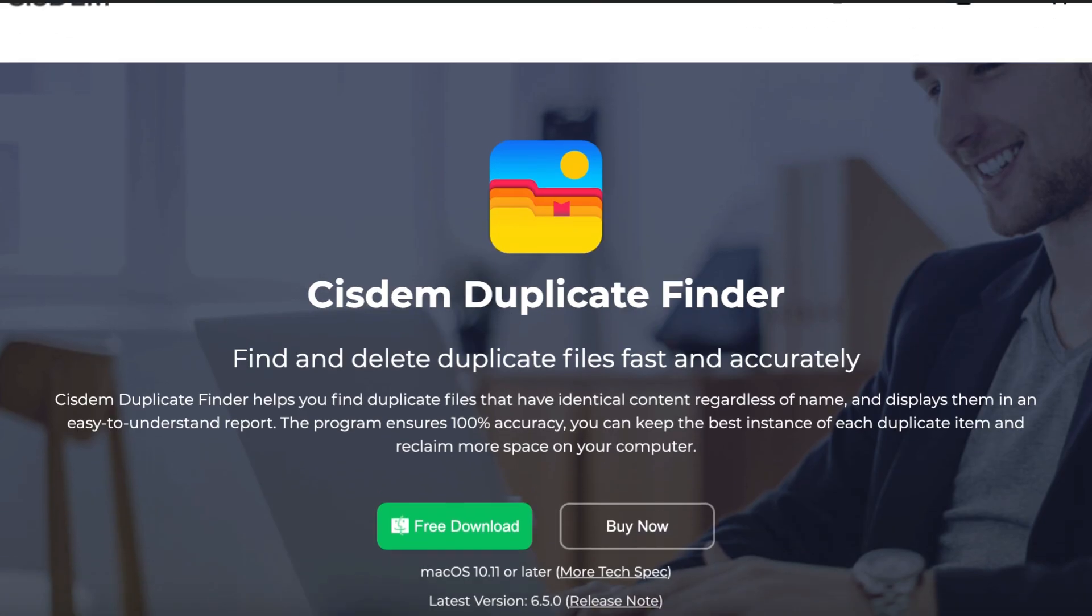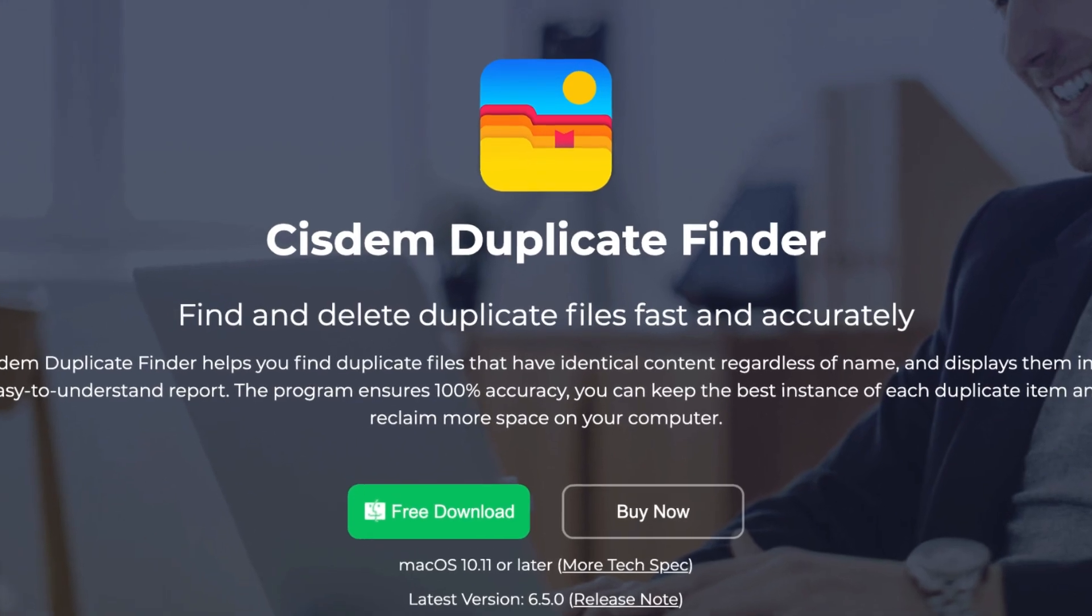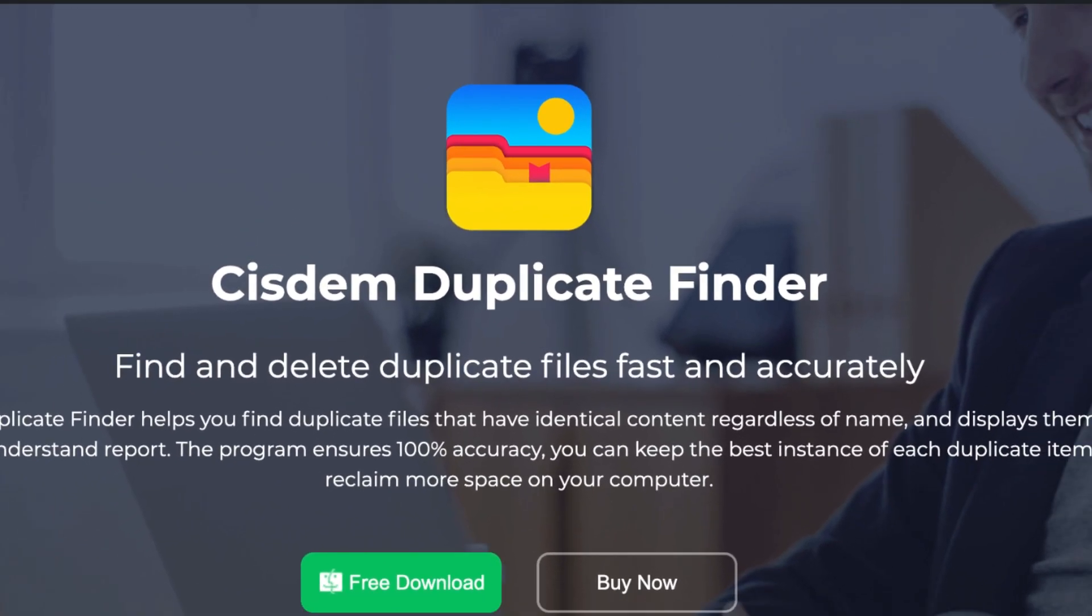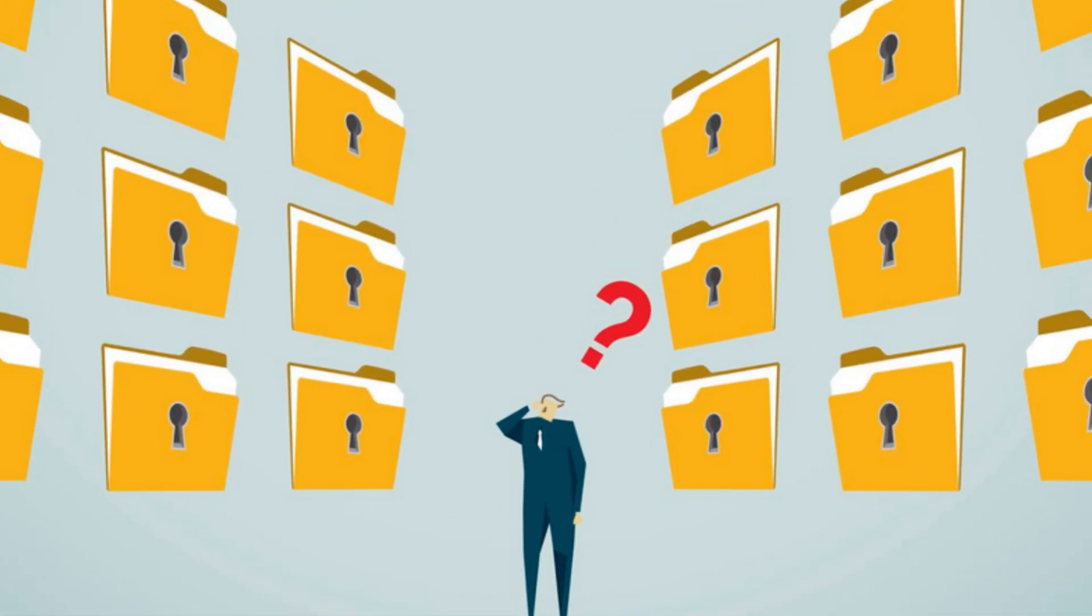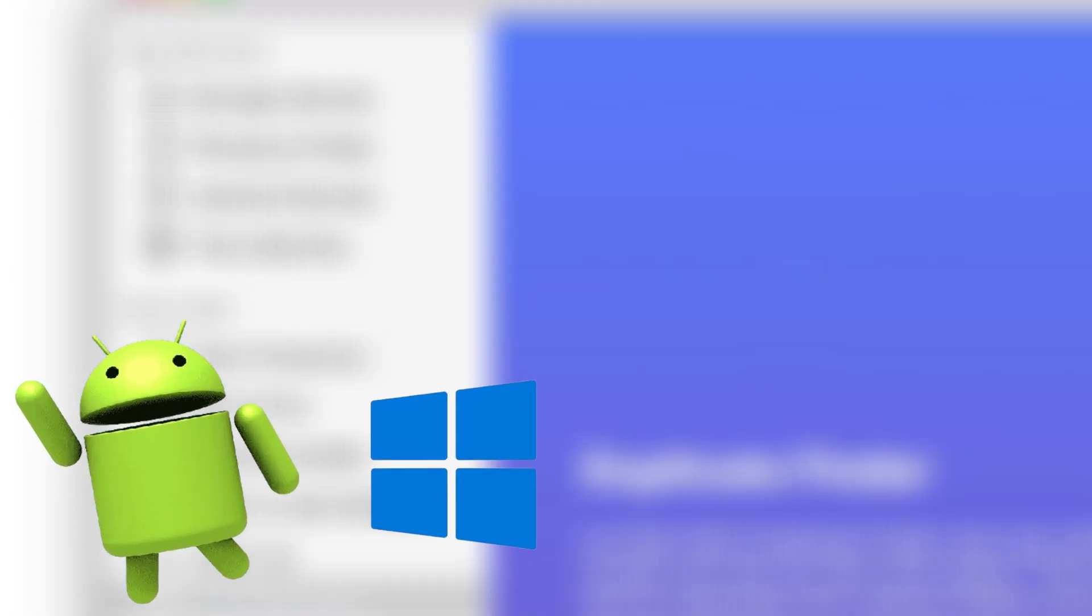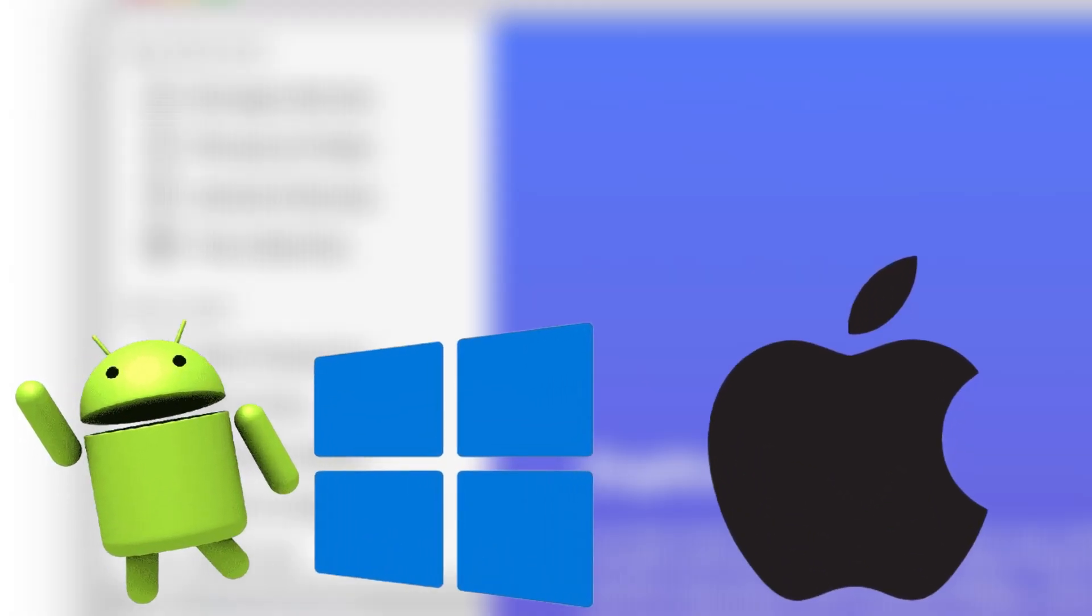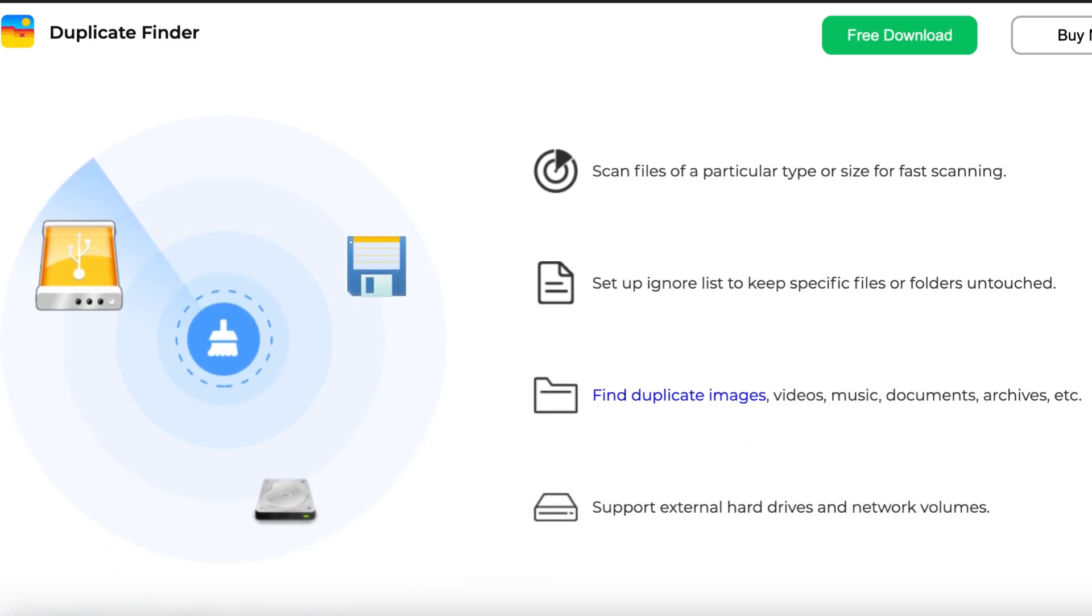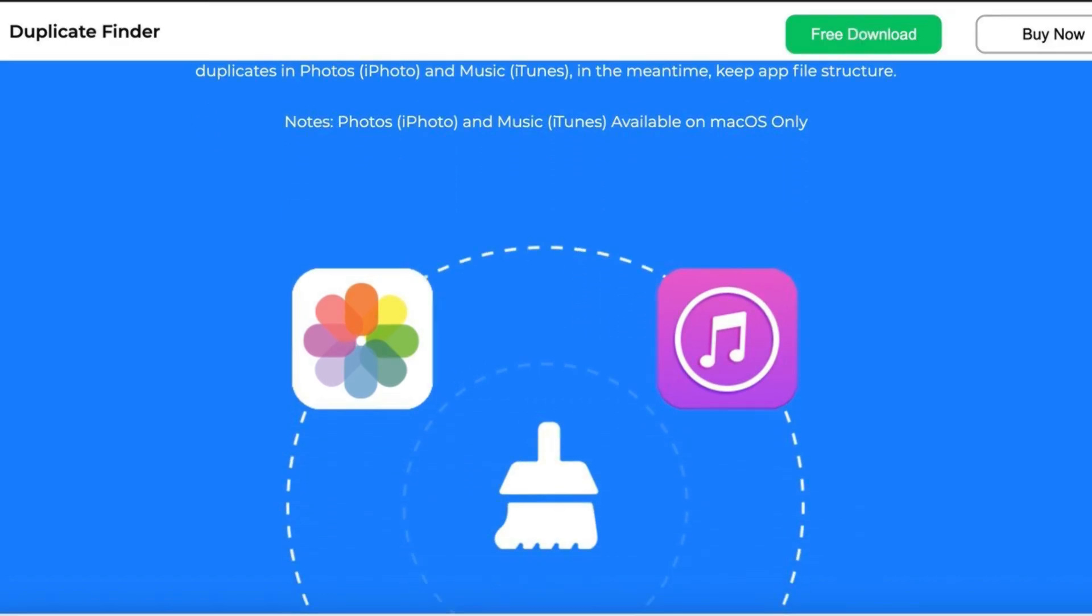Introducing System Duplicate Finder, a super smart, easy-to-use app that helps you clean up duplicate files across multiple platforms, including Android, Mac, Windows, and iOS. In this video, I'm going to give you a complete walkthrough of how this app works on Android and highlight its powerful desktop features, which can be a game changer for anyone who works across different devices.